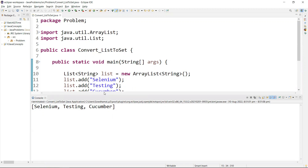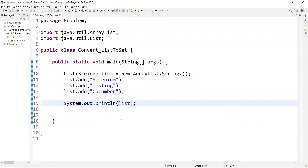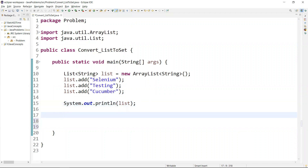This is returning a list of values. Now I want to convert this list into a set. For that we'll create an object of the set — a HashSet. We need to write: Set set = new HashSet. This is the way we create an object of a HashSet.